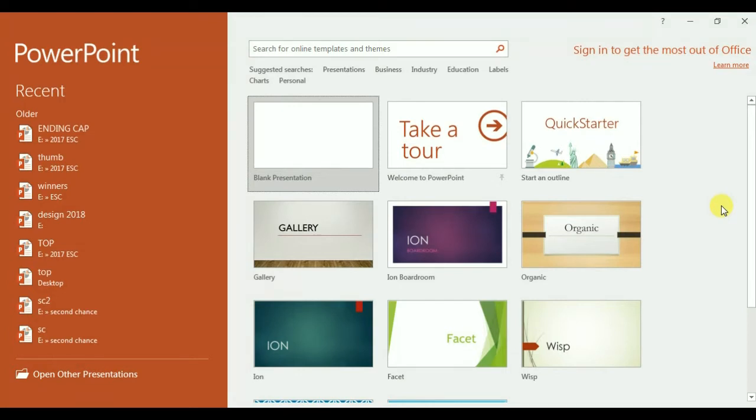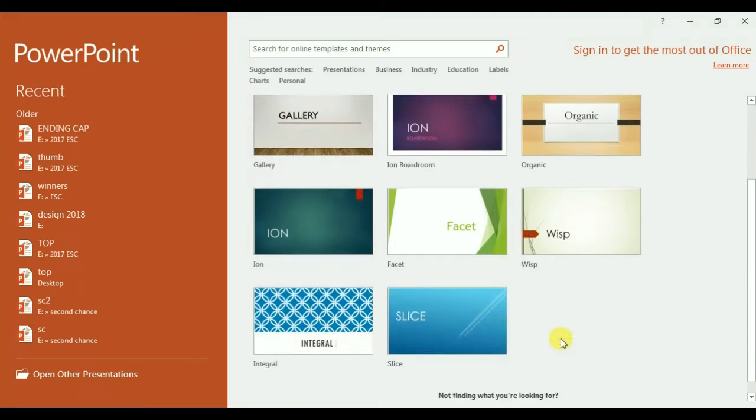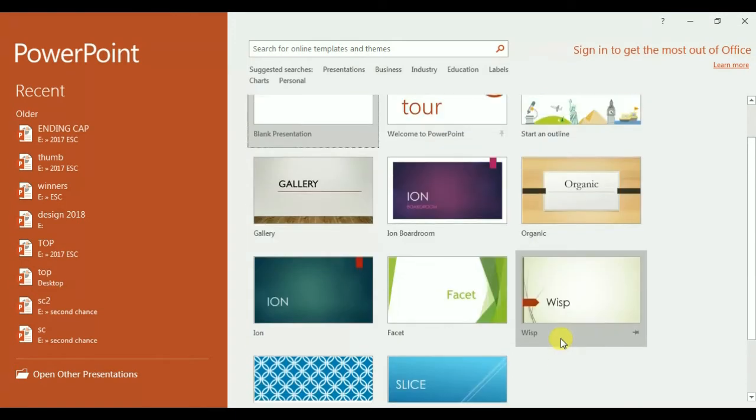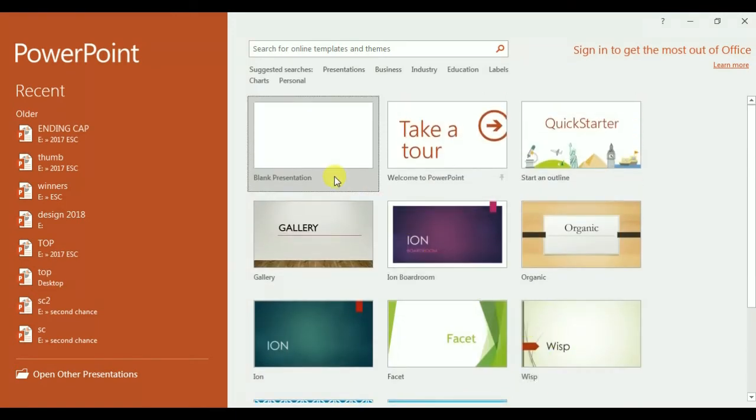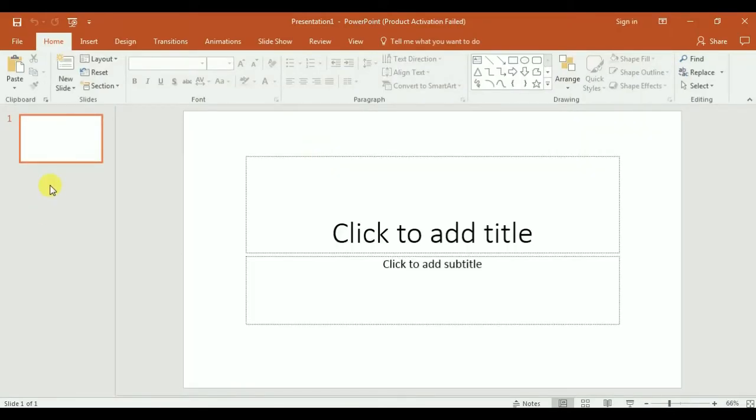But anyway, this is the 2016 version and you have here the templates for designs. I really don't need this right now. I'm using the blank template, and this is the home.